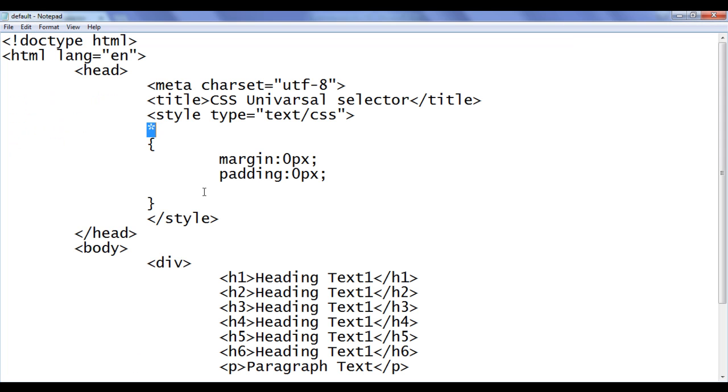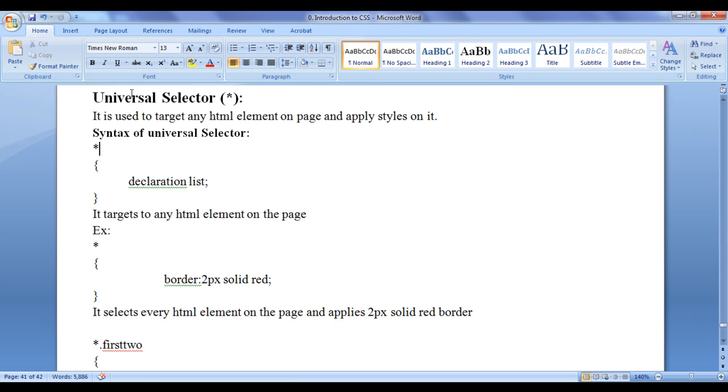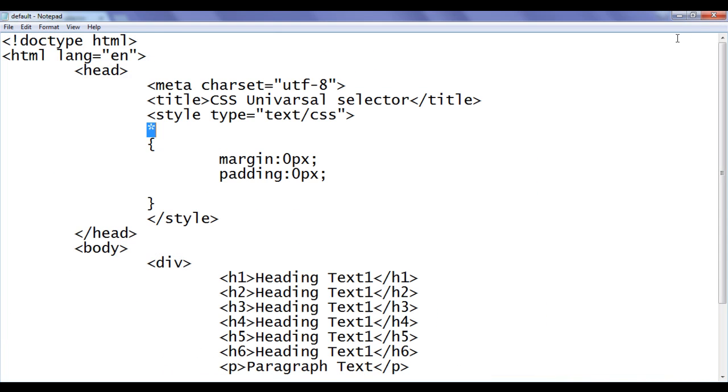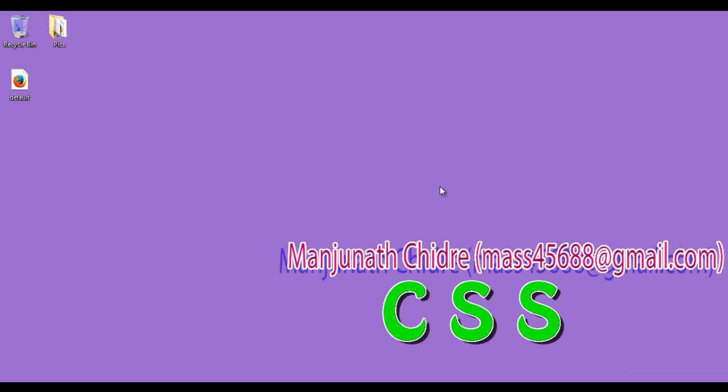That is how you can use the universal selector to target every HTML element and normalize the information. I hope you have understood how to use the universal selector, what its meaning is, and how to apply it in your HTML document. In the next video tutorial we'll get more information on CSS. Please subscribe to my YouTube channel, like, comment, and share these videos. Keep learning, keep coding, keep sharing — thank you very much, see you in the next tutorial.